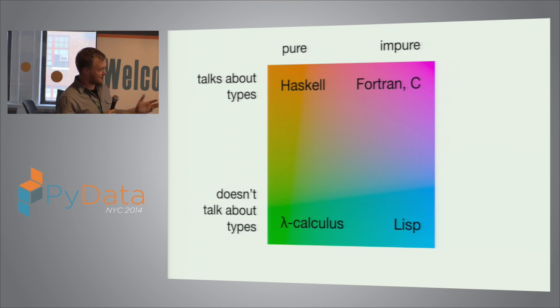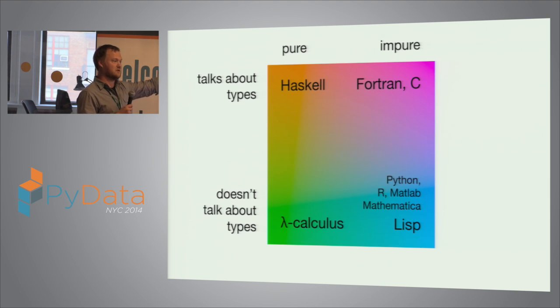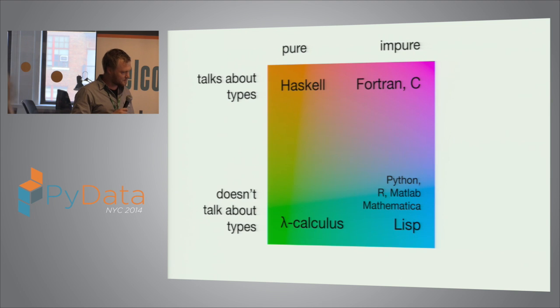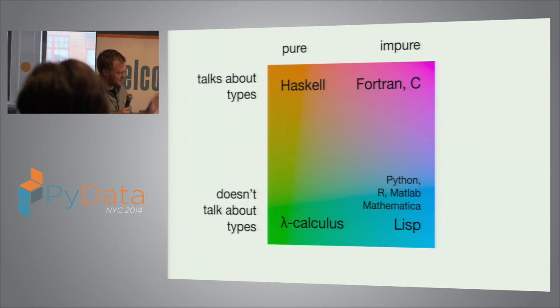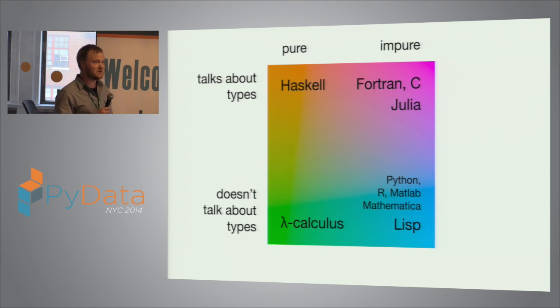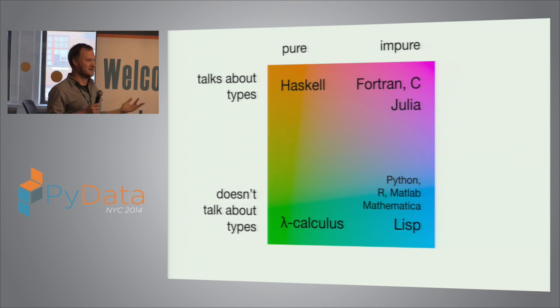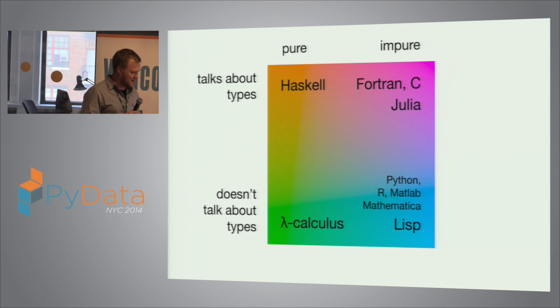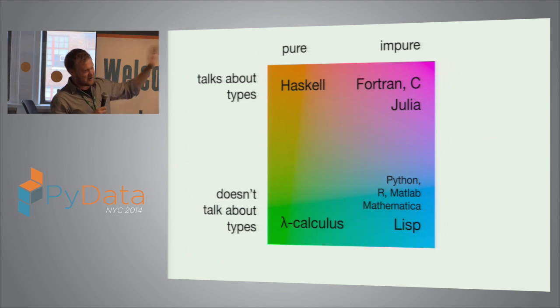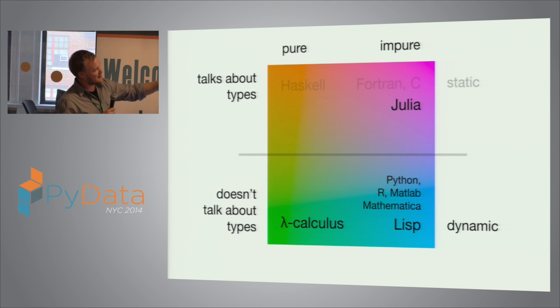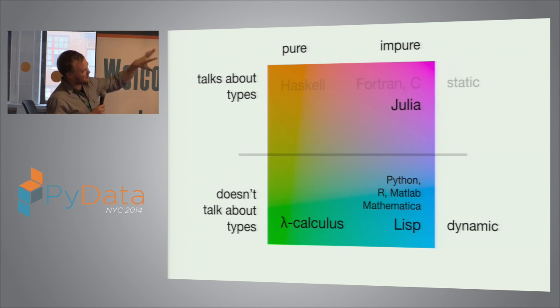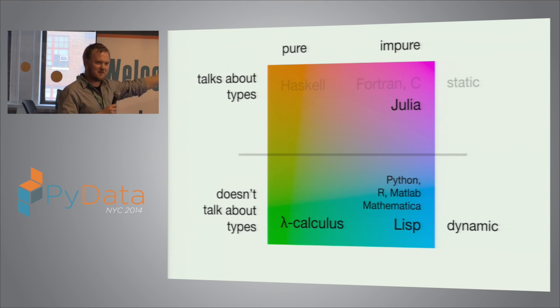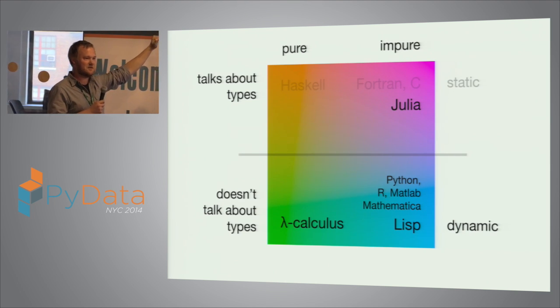There's also languages where you talk about types, like C, you put type annotations on things. Haskell also talks about types. Languages where you don't talk about types - I've mentioned Haskell a couple of times. C belongs up there. Lisp is sort of the original language that is impure and doesn't talk about types. Python, first of all, is in the Lisp corner. In fact, all of these high-level tools for doing data analysis, numerical programming, all firmly in this impure don't talk about types corner.